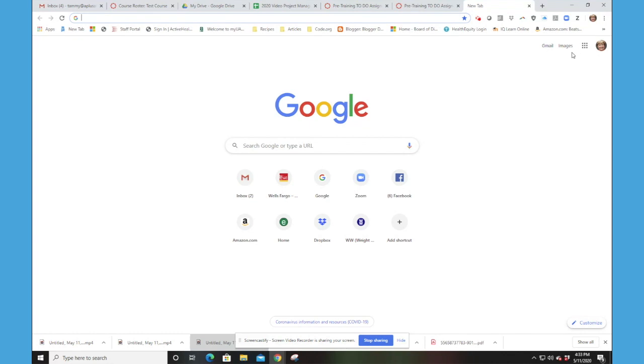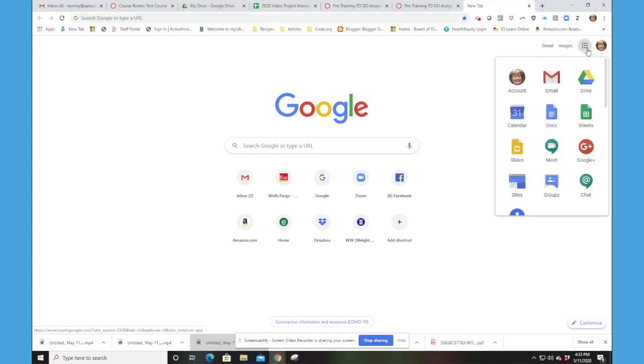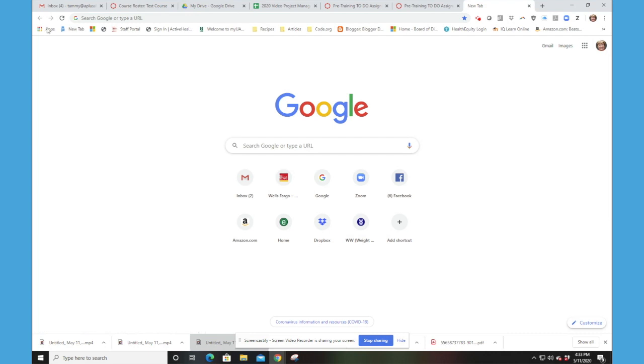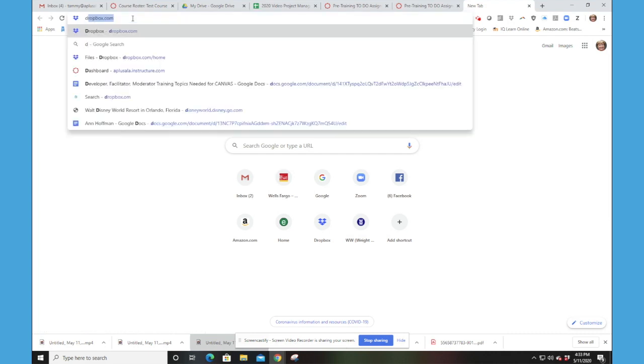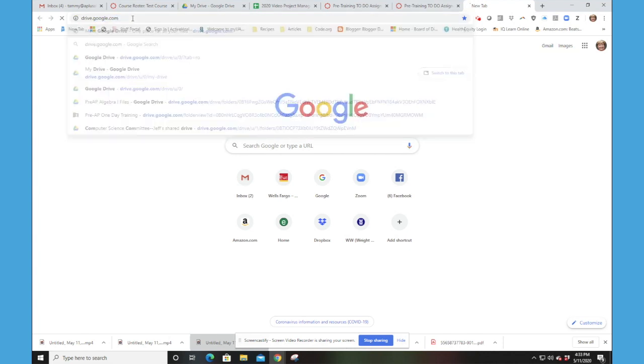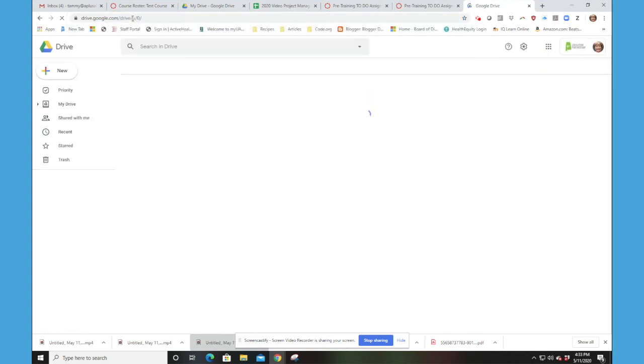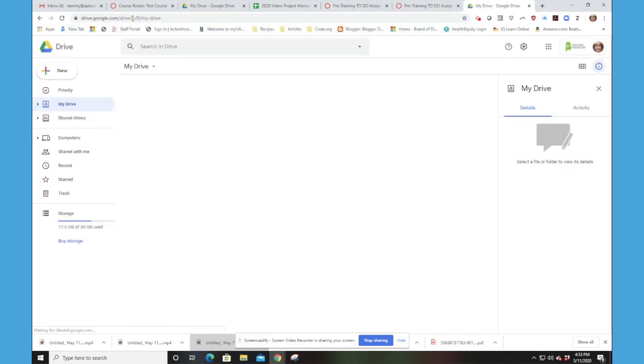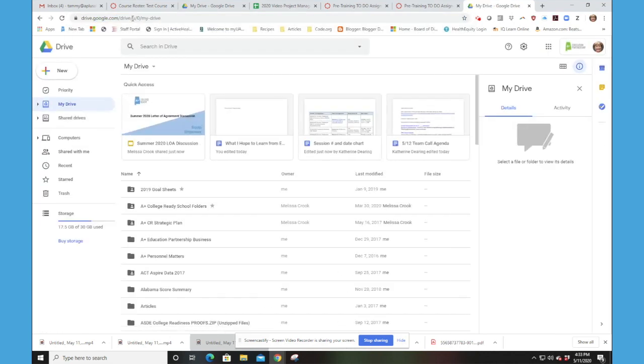So if you're like me and you use Chrome and Google all the time, you probably can go to your Drive just from your Waffle. However, if you don't see that on your screen, no worry. You can go drive.google.com and it will take you to your Drive.